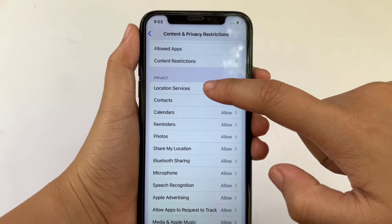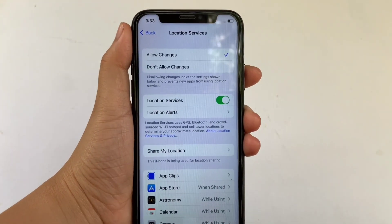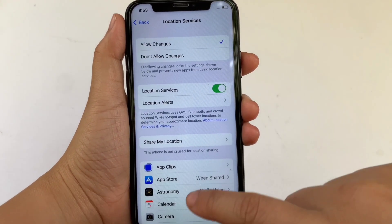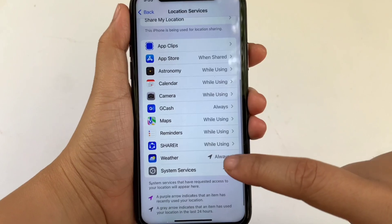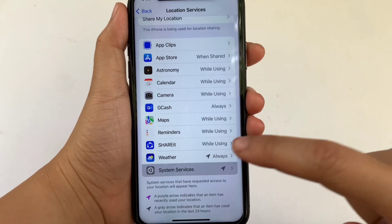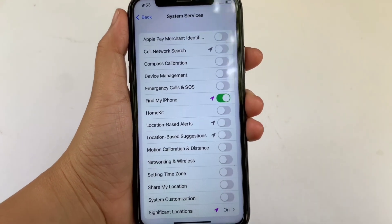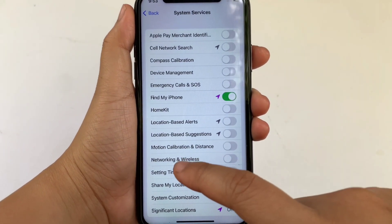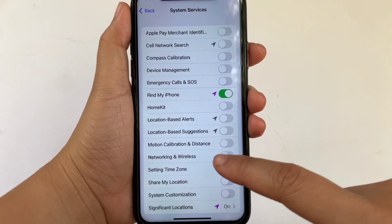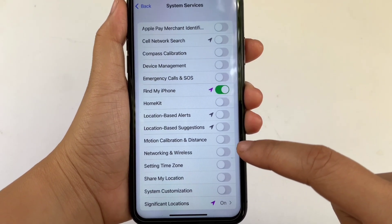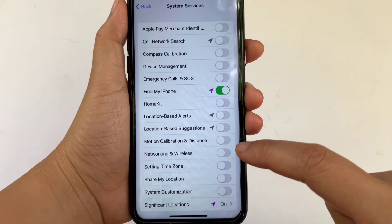In Content and Privacy Restrictions, scroll down to the Privacy section and click Location Services. In Location Services, scroll down and click System Services.